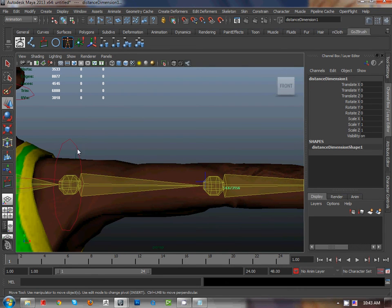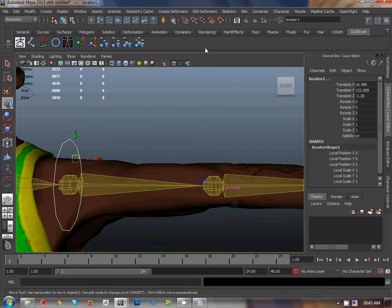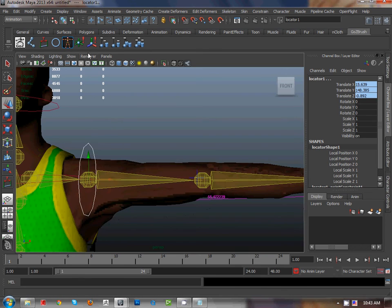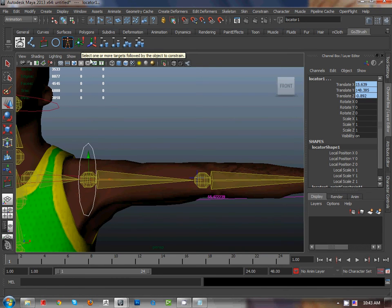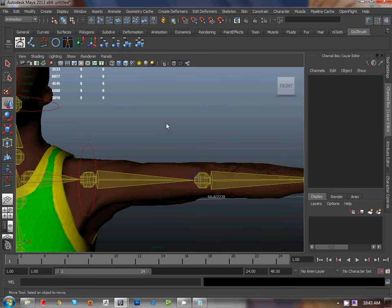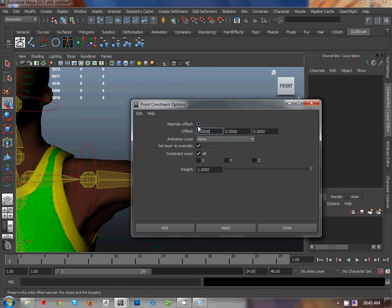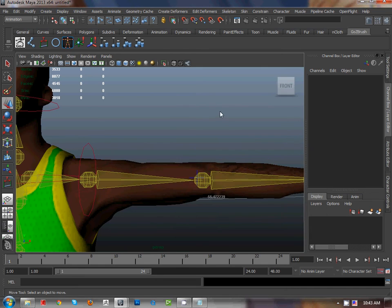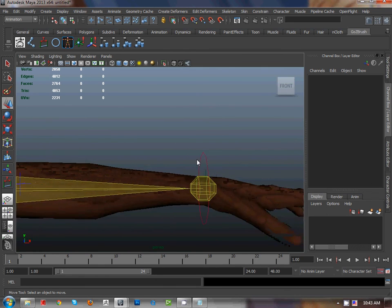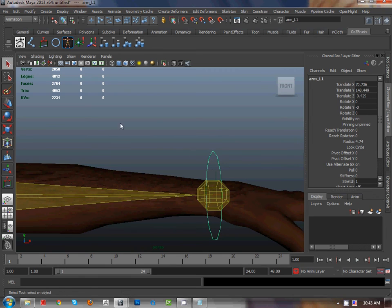Now go here, select the control and select the locator measure, and go to point constraint. So you can find here point constraint. Might see, unchecked. Go to select the control.